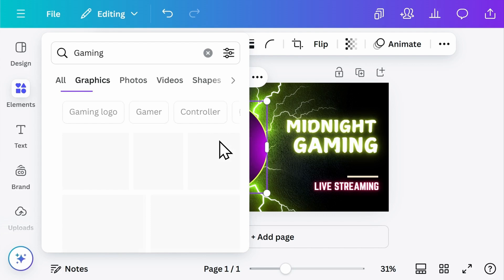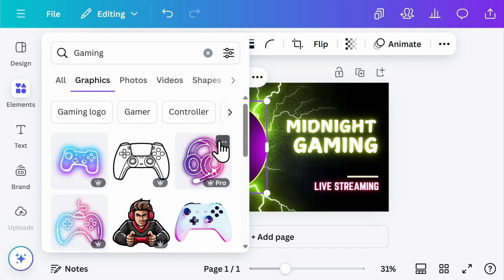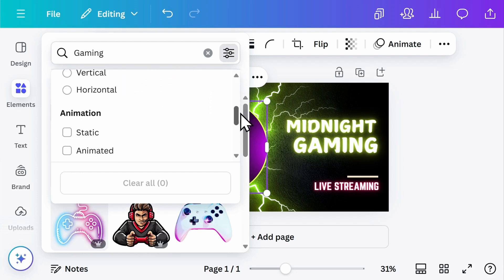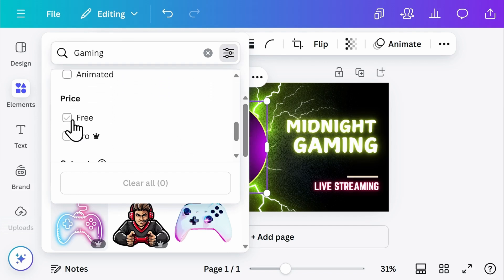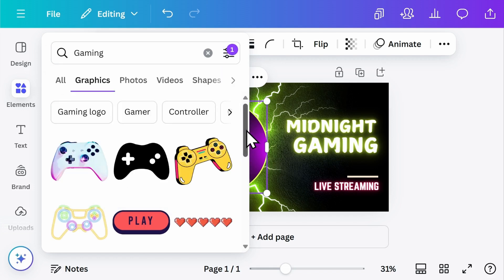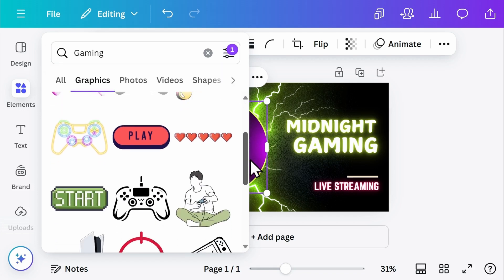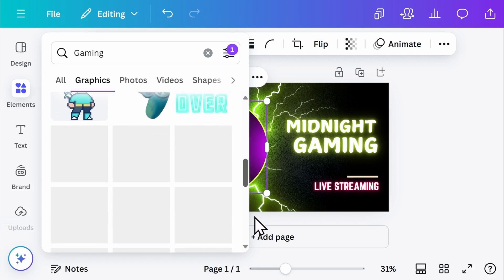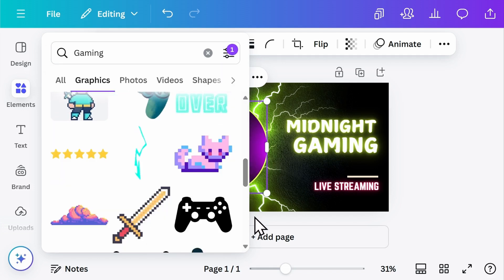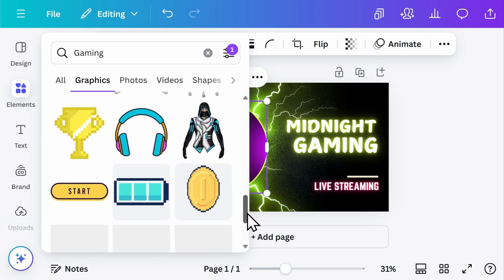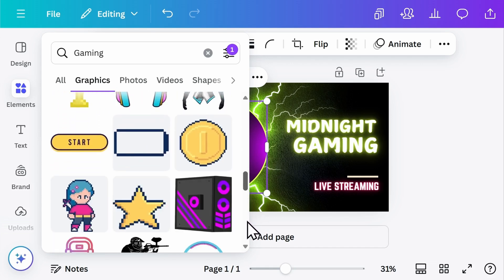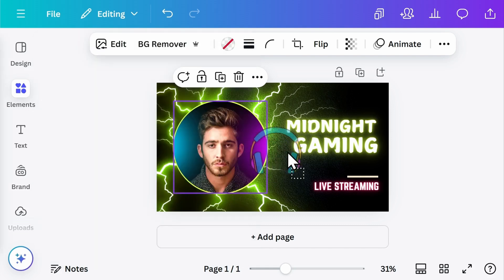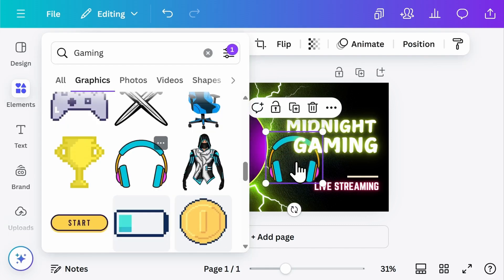First, I'm going to take a look at some of the graphics available to me. You can also filter here by color, as well as whether or not it's free or requires the pro subscription. Here, I'm looking at some of the free options that I can use. If you find one of these elements that you want to add to your page, you simply select it and drag it onto the page.